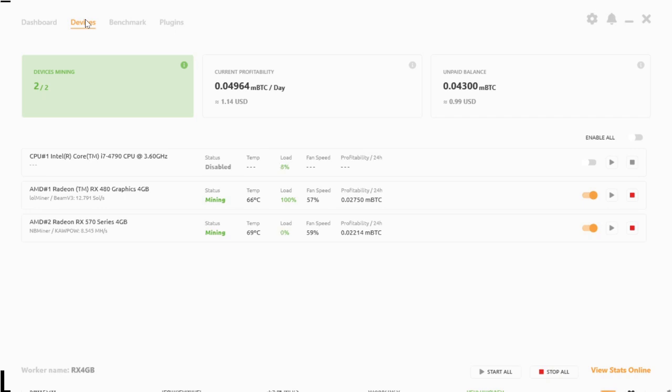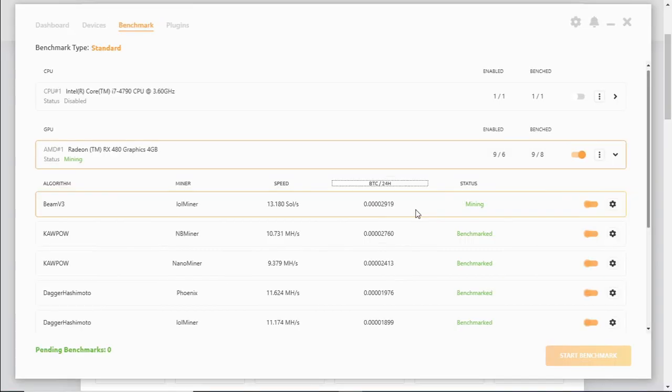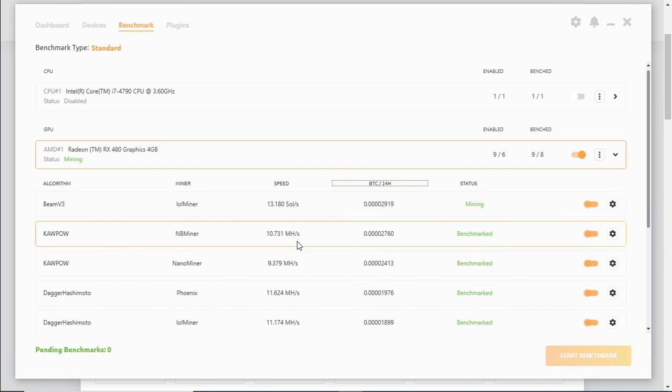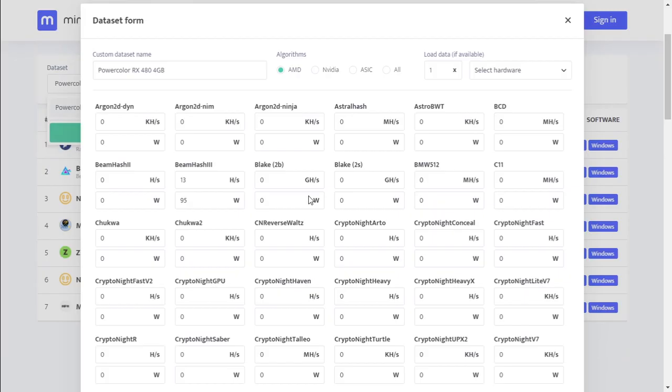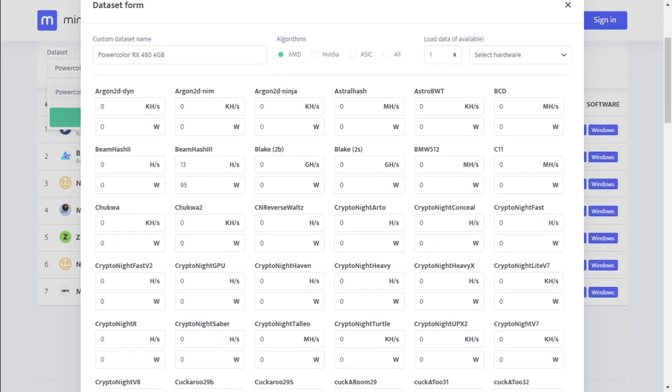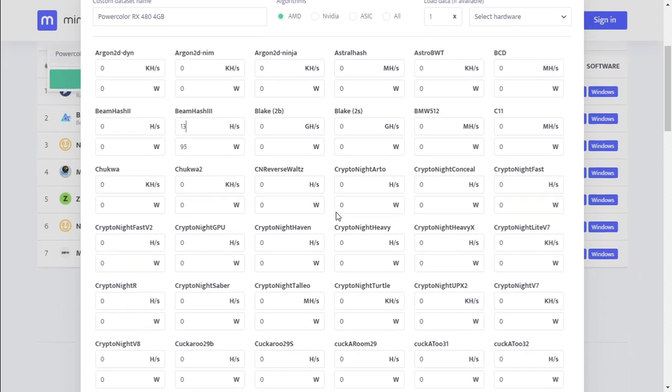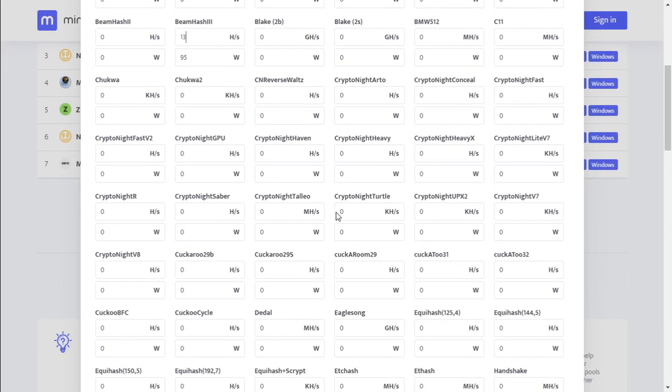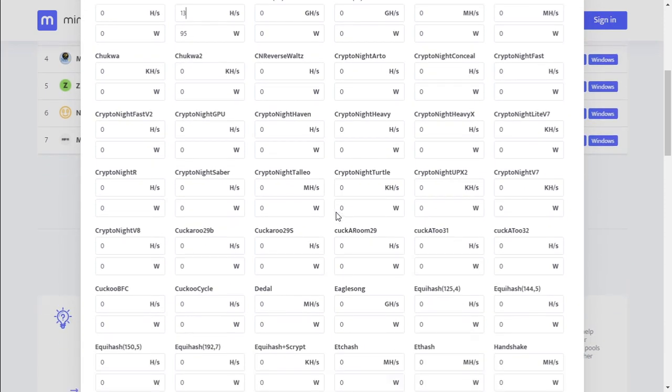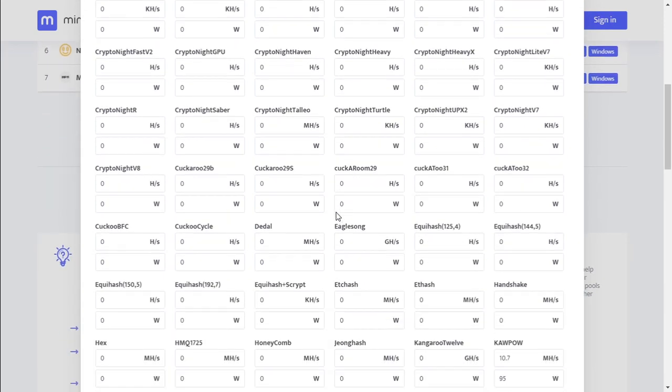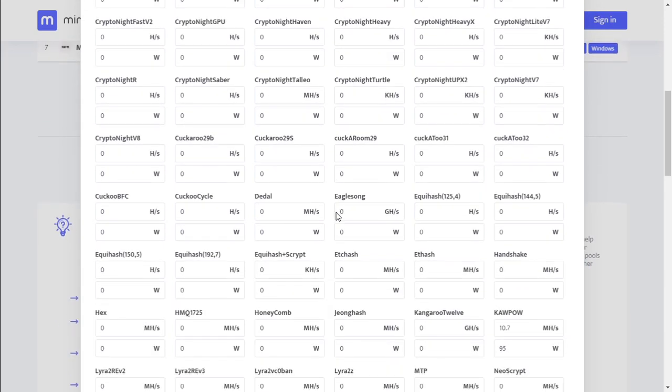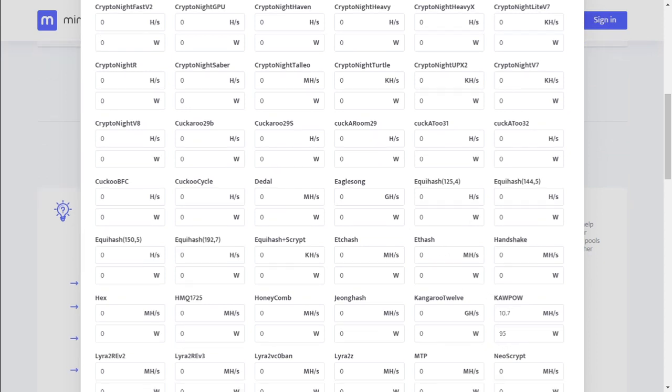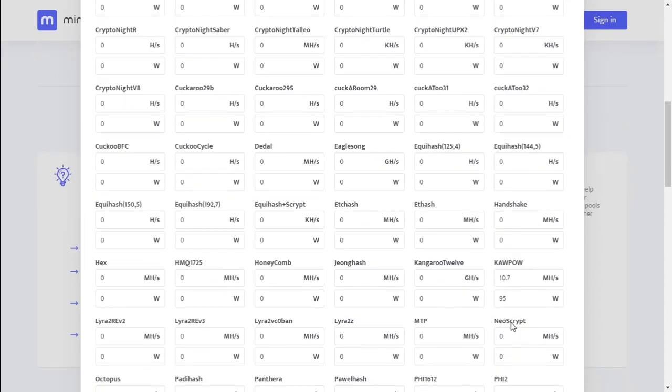As we look at the top two algorithms that the RX 480 can mine, which is Beam version 3 at 13.1 sols per second and Kapow at 10.7 megahash per second, we're going to populate that into our WhatToMine settings. So we've got Beam at 13 megahash per second and we've got Kapow at 10.7 megahash per second.